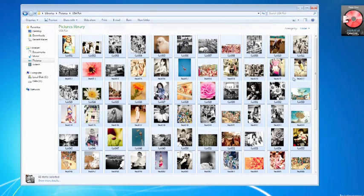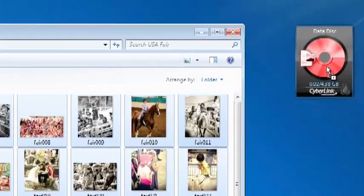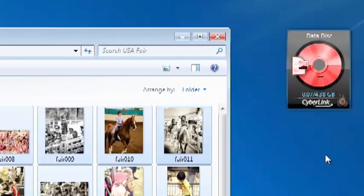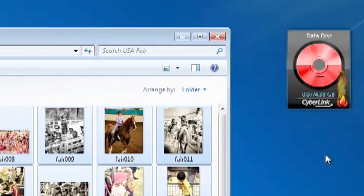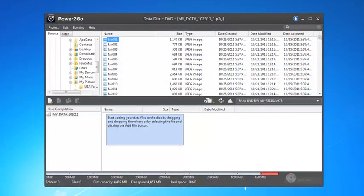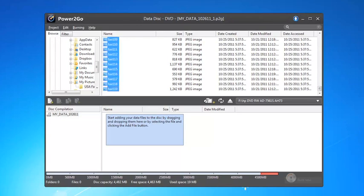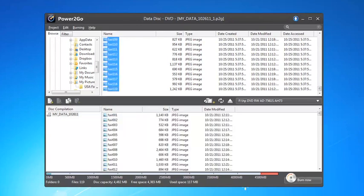For ultimate burning convenience, the Power2Go 8 desktop gadget lets you burn your disk without even opening the application. And with Power2Go 8, there are no complicated steps. Just select, drag and drop your files like you do in Windows Explorer.